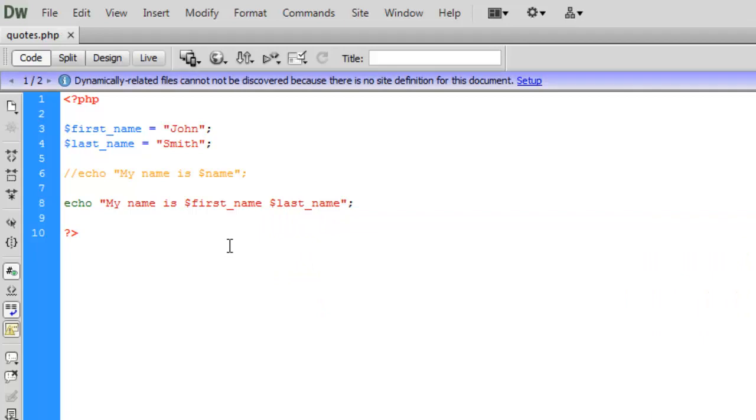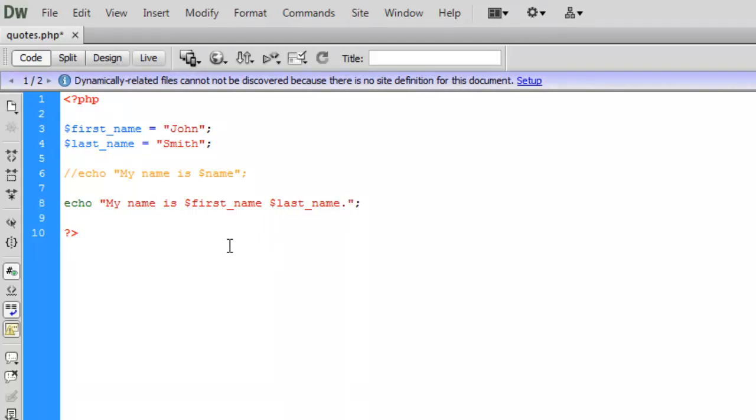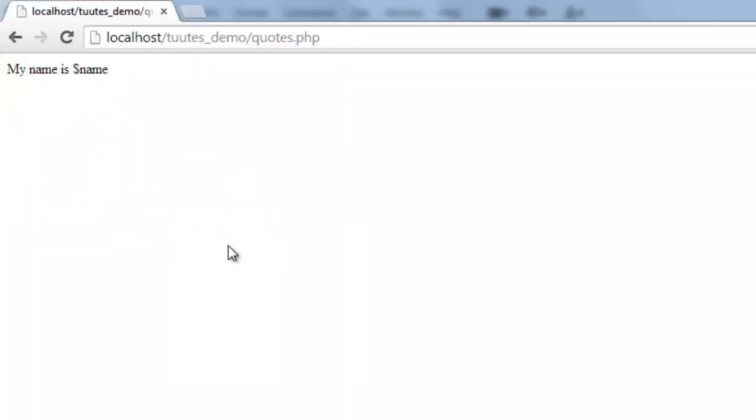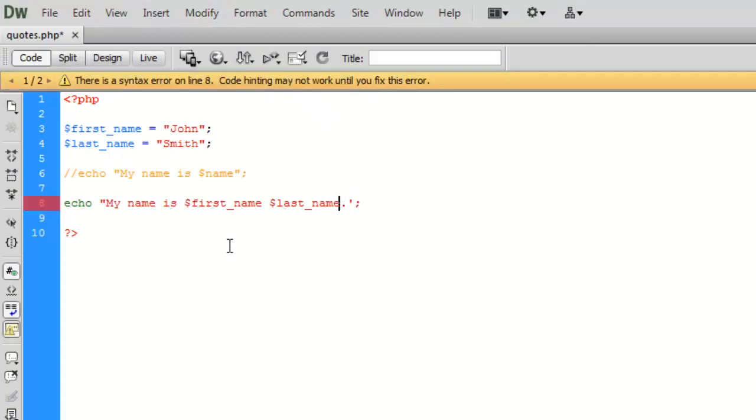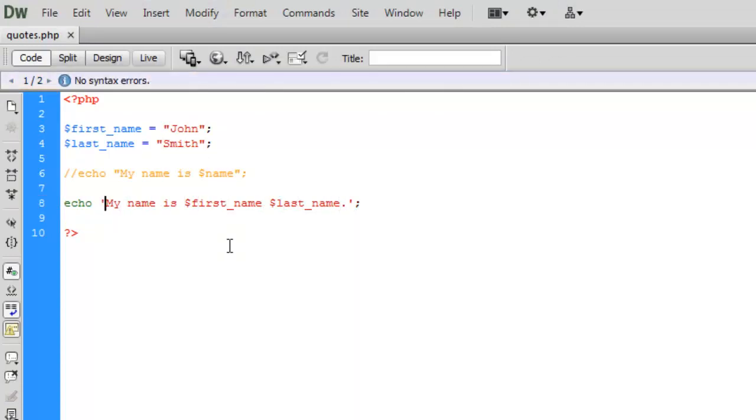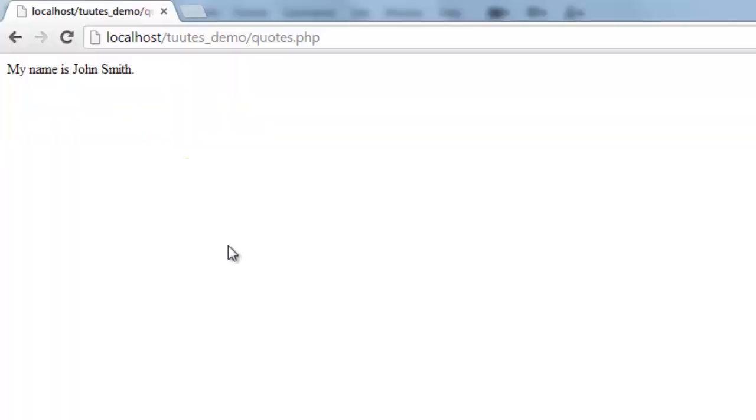So we should see my name is John Smith and I'm just going to put full stop on the end there as well. So let's save that and there we go. My name is John Smith. Like I say in comparison to putting single quotes in where the information is treated literally. And so we see the two variable names.